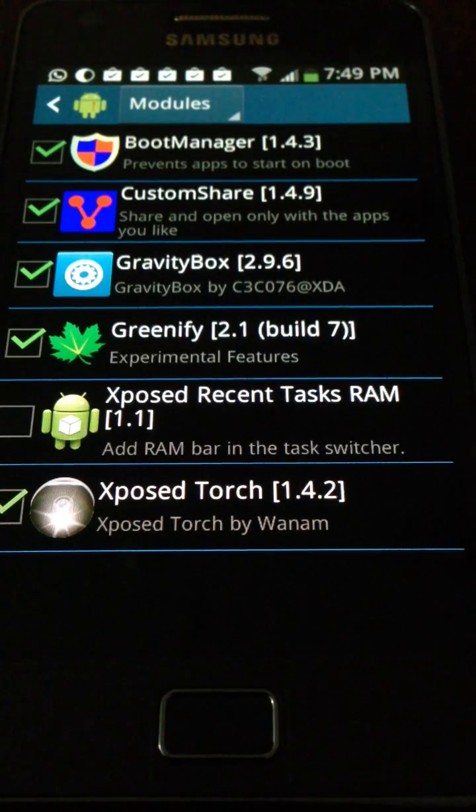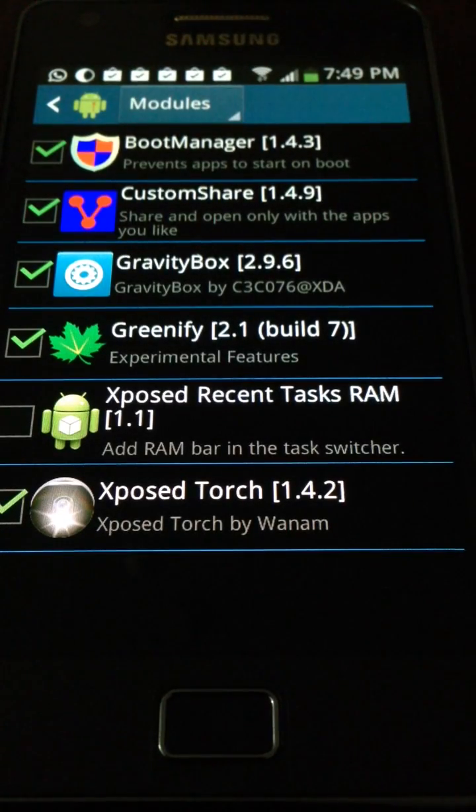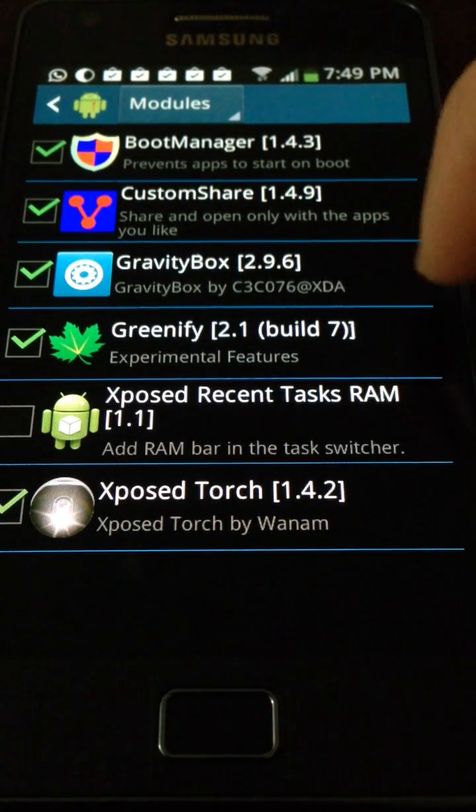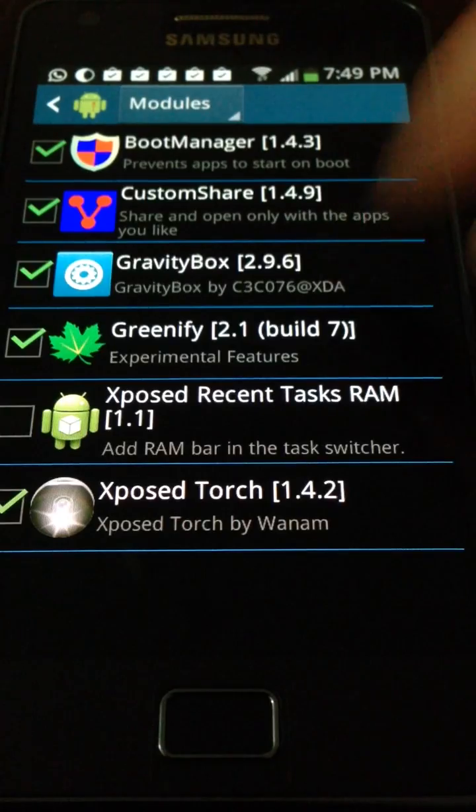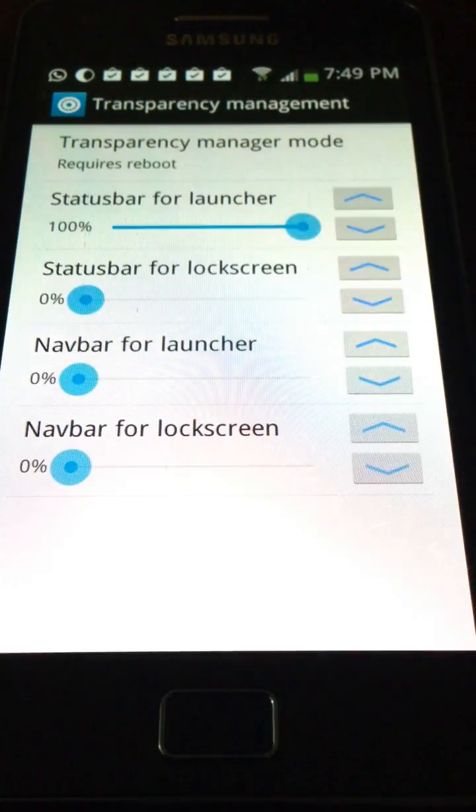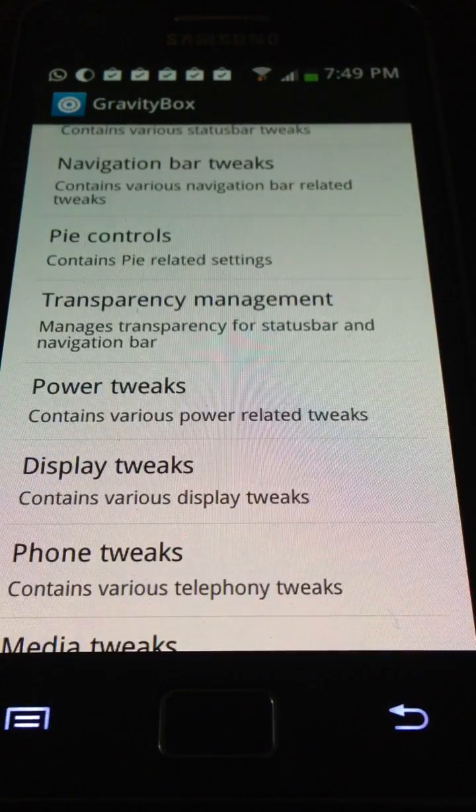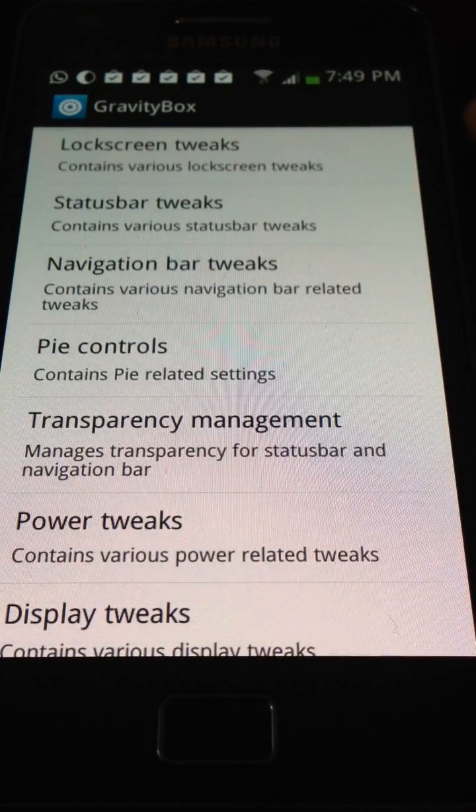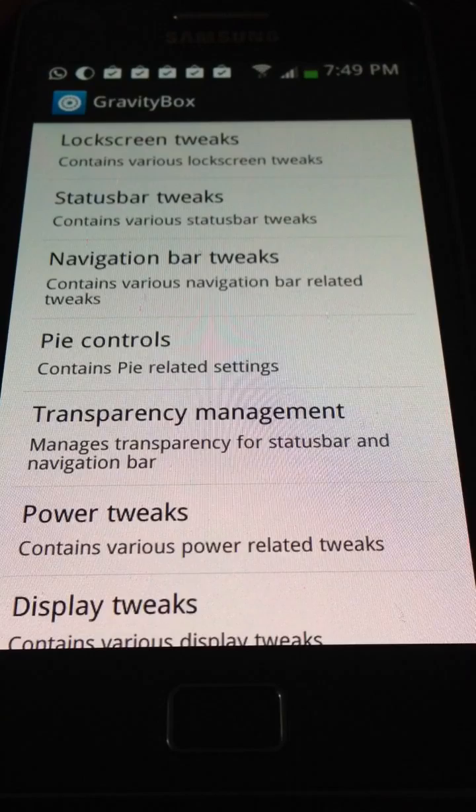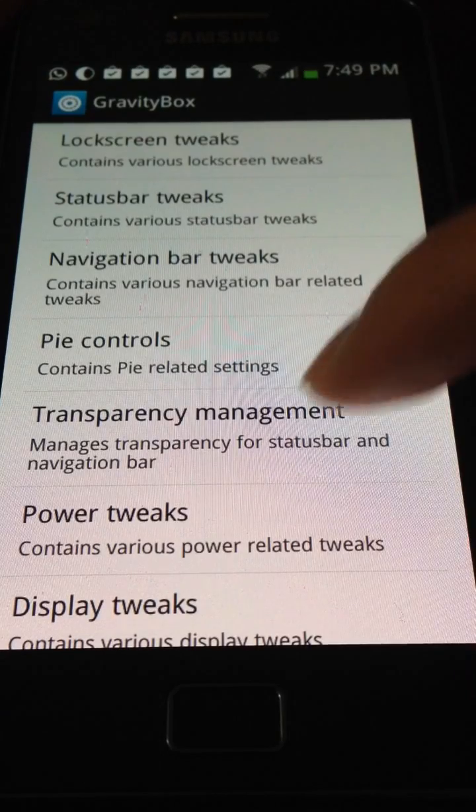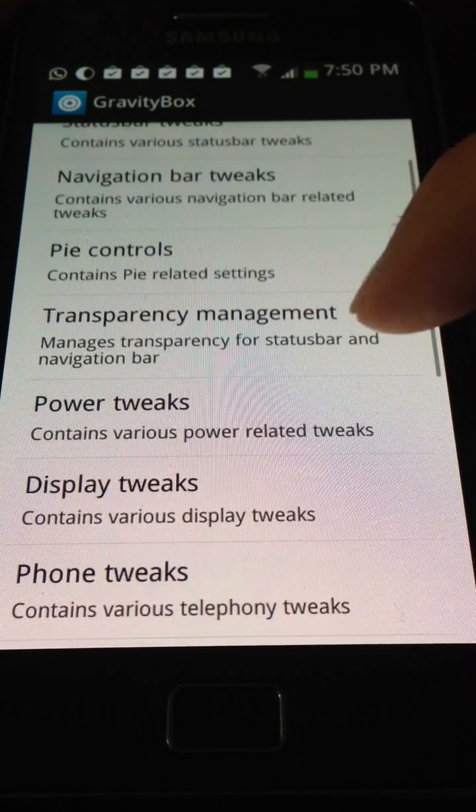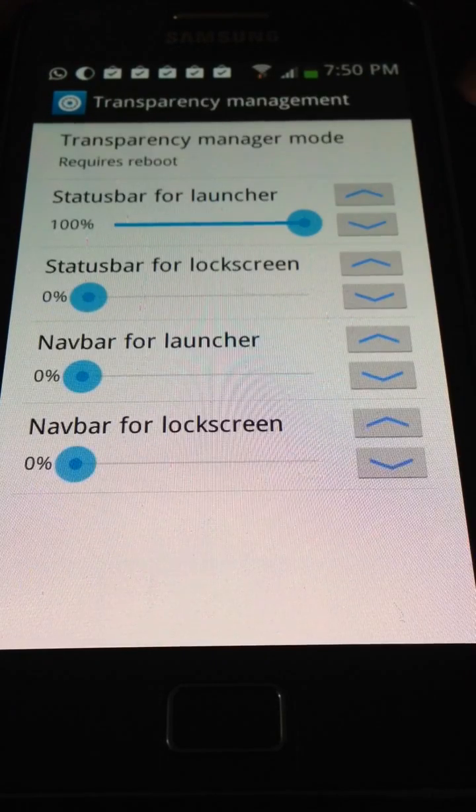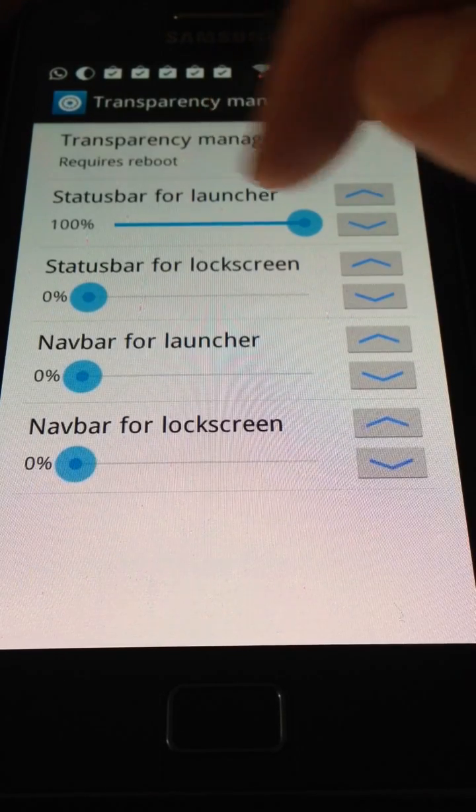Now after that, enable the module and check it, then reboot and it will be enabled. Go to Gravity Box here, this is the main menu. Go to transparency management, then set the status bar for launcher to 100 percent. It doesn't require a reboot or something like that.